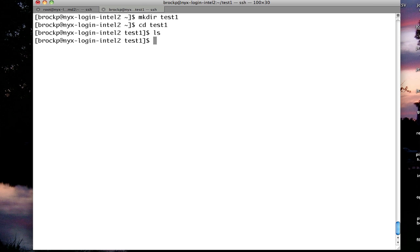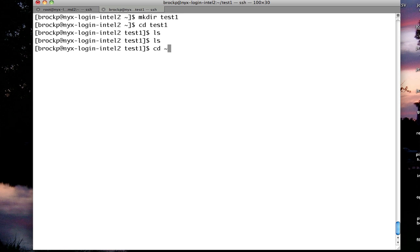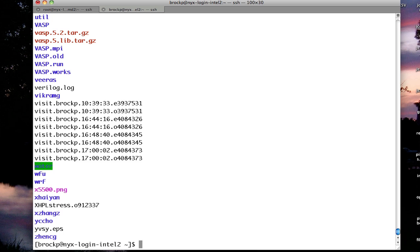If I wanted to list all the files in a directory, I would use ls. This is the list command. Test1, being an empty directory, has nothing in it. If I go back to my home directory and run ls, it will show all the files in that system.